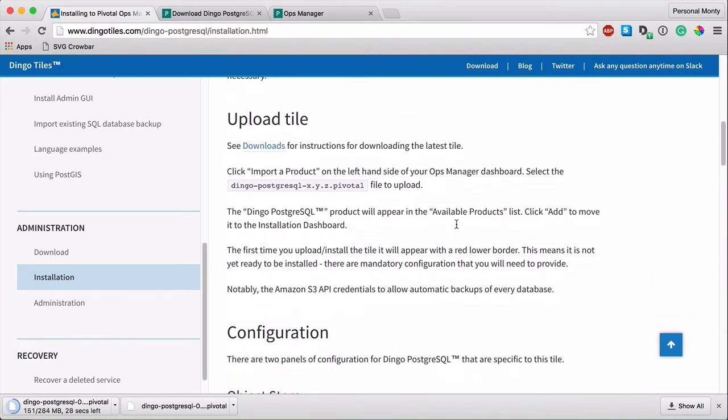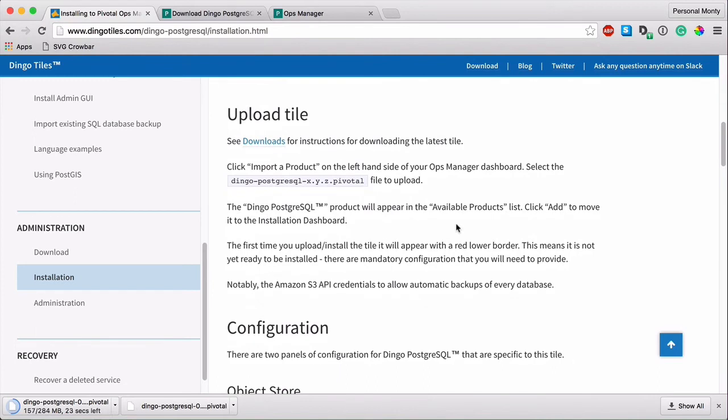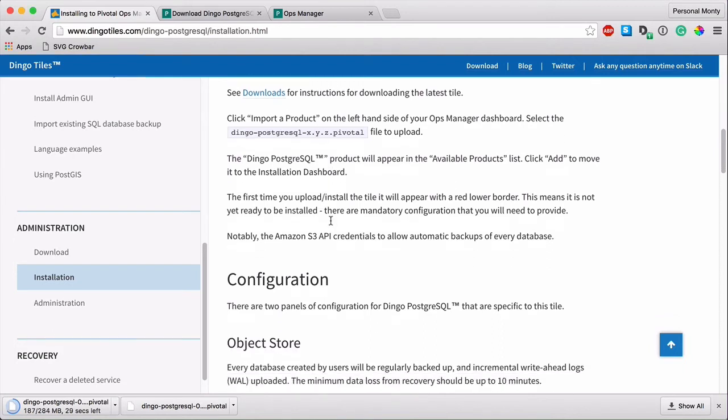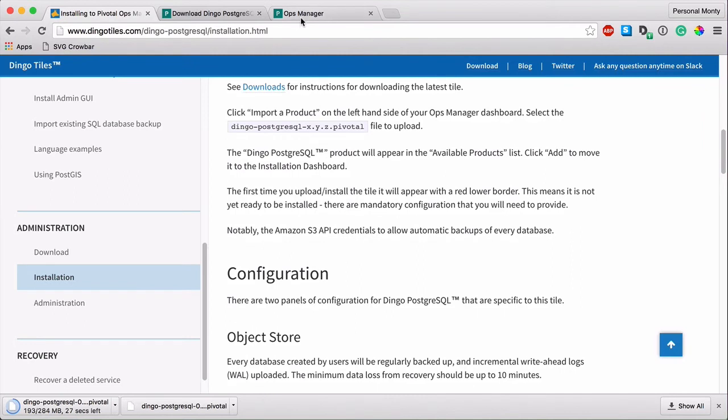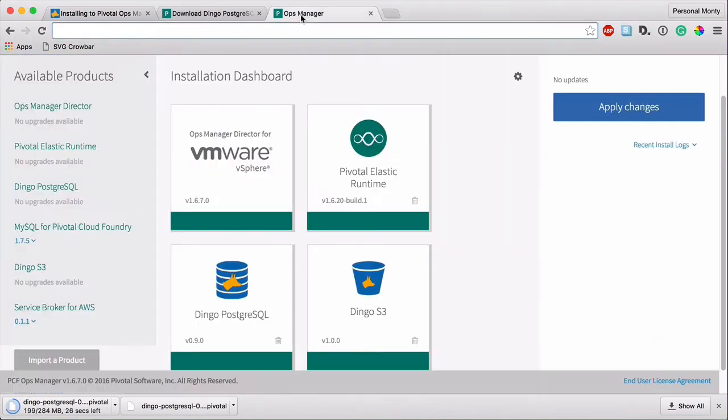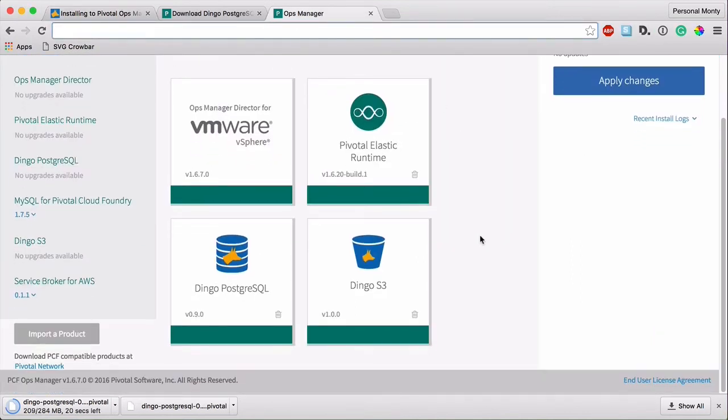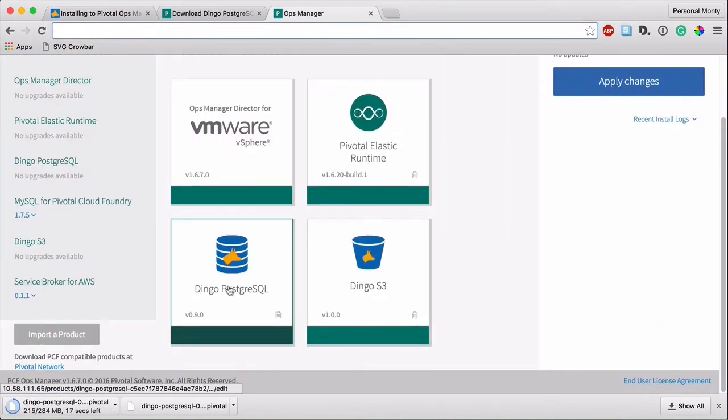After you download the tile, simply follow the instructions to upload the tile that you just downloaded into Ops Manager. You will import a product. And then after importing it into Ops Manager, you will see it in your Ops Manager dashboard.